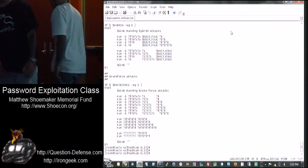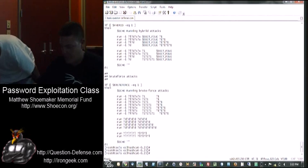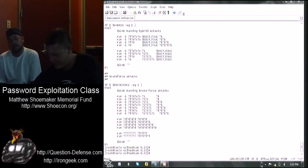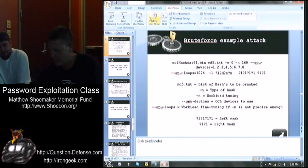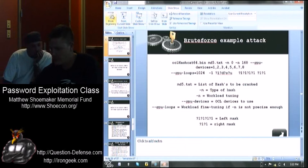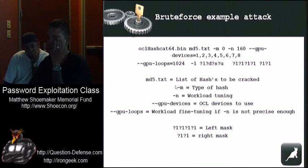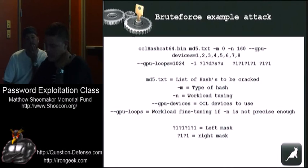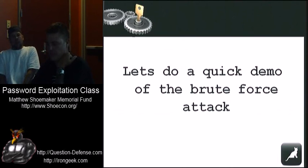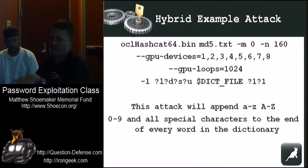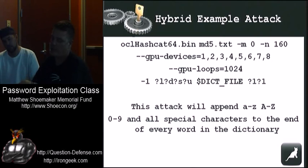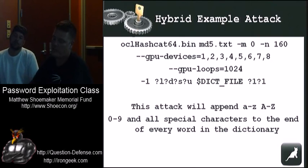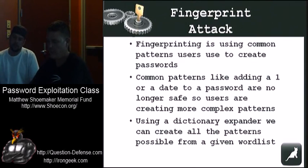I'm just going to finish the slides real quick. So that was our brute force example. I'll put these up somewhere so you can see them. We did the brute force. This is the example of that hybrid attack, like he did with the dictionary file on the left and two lowercase digits on the right, or two of every single possible thing on the right.